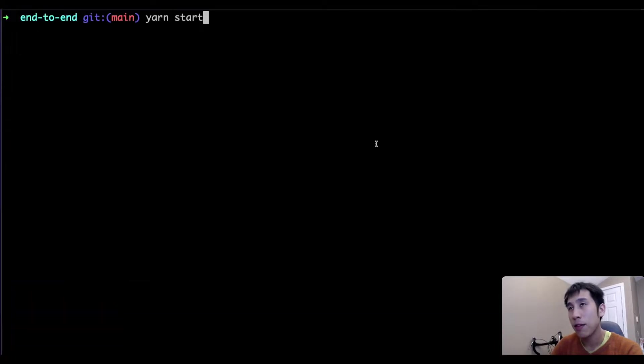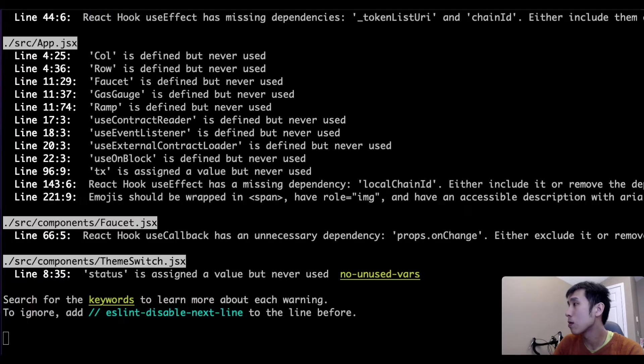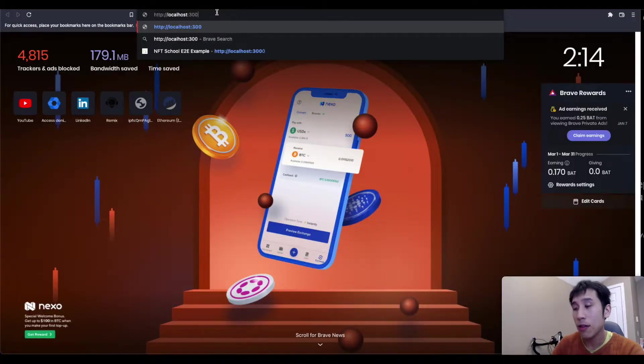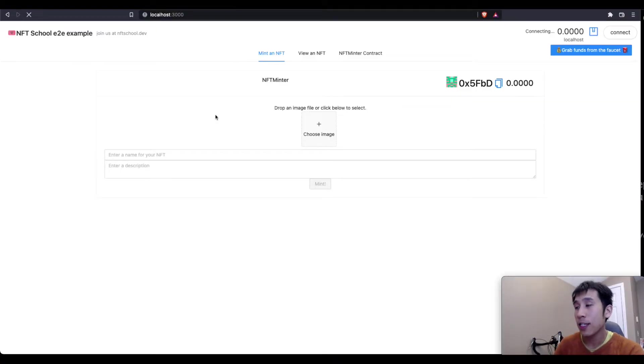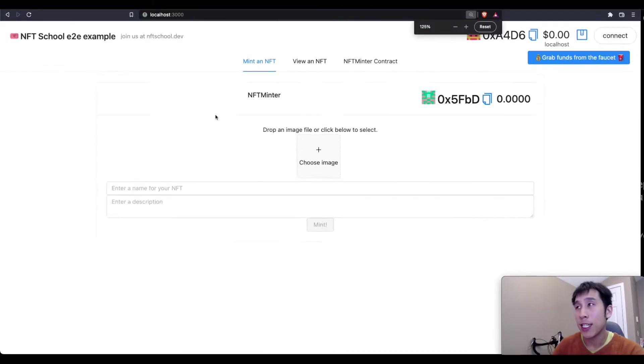Now we can deploy the React app by running Yarn start. Now let's go to localhost 3000, and just like that, in just a couple minutes, using Scaffold ETH, we already have an NFT minting website ready.